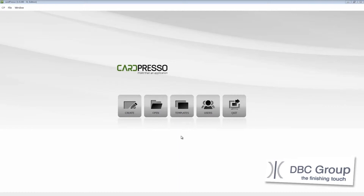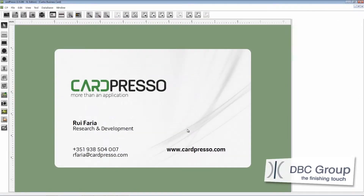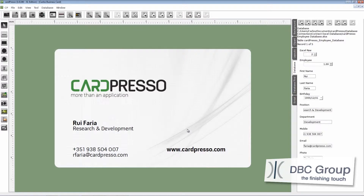To start, let's click on the Open button. As you can see the card template is already there. Now click on the card template image and click OK. Now we are on the working screen with our template on the main view and it has automatically connected to the database.